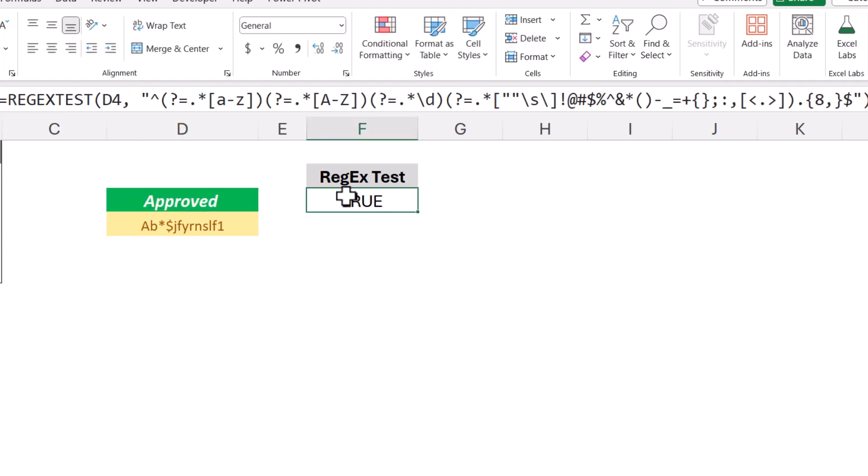So let's look back at the regex function again. We're checking cell D4 against this pattern, and if all of these pattern requirements are met, then the user's password will pass the test.